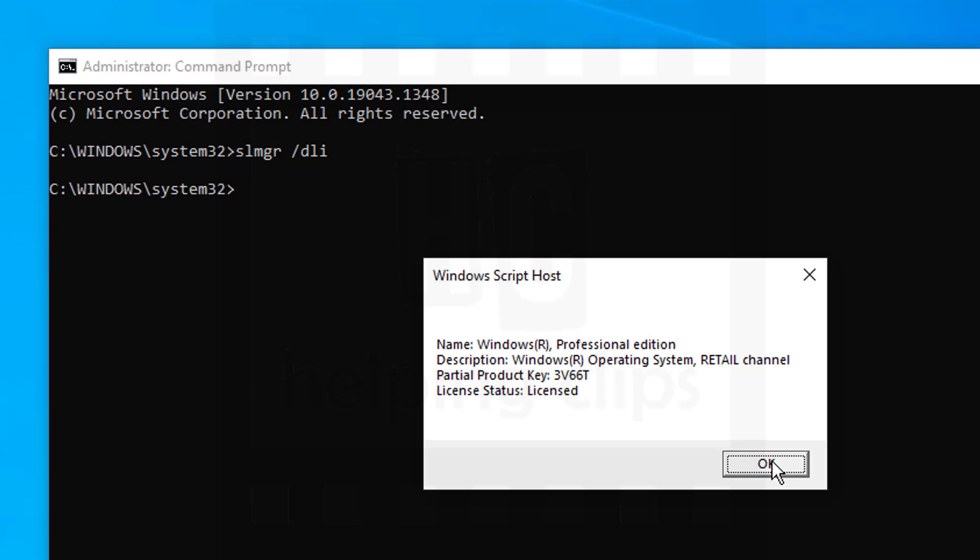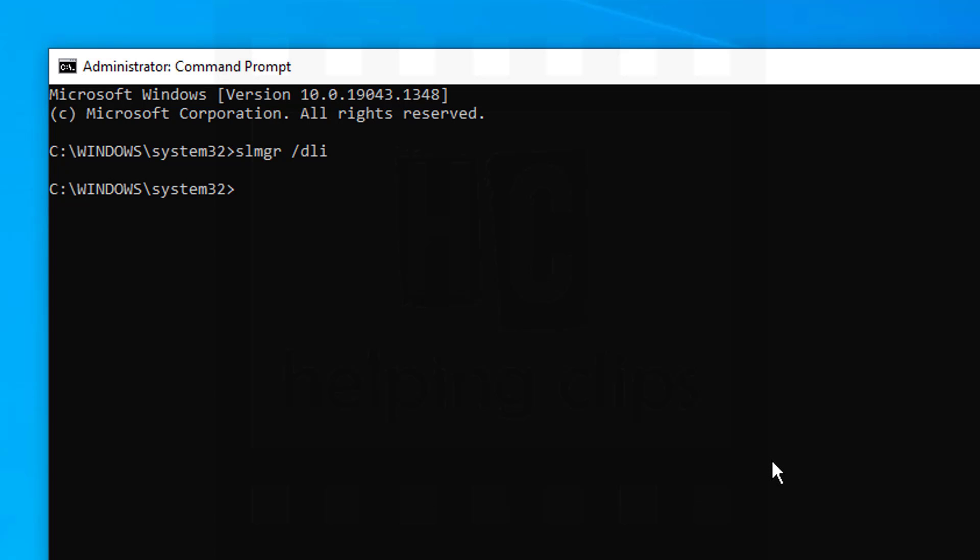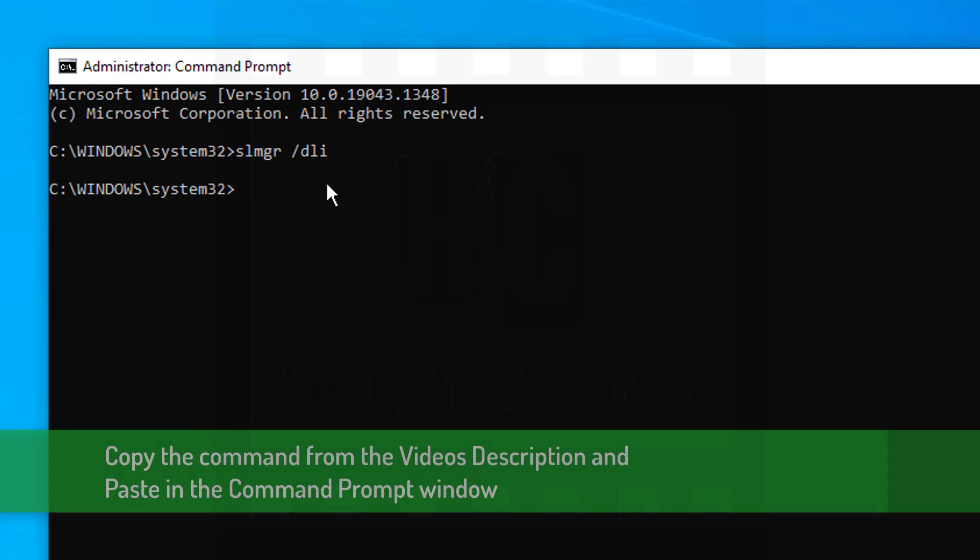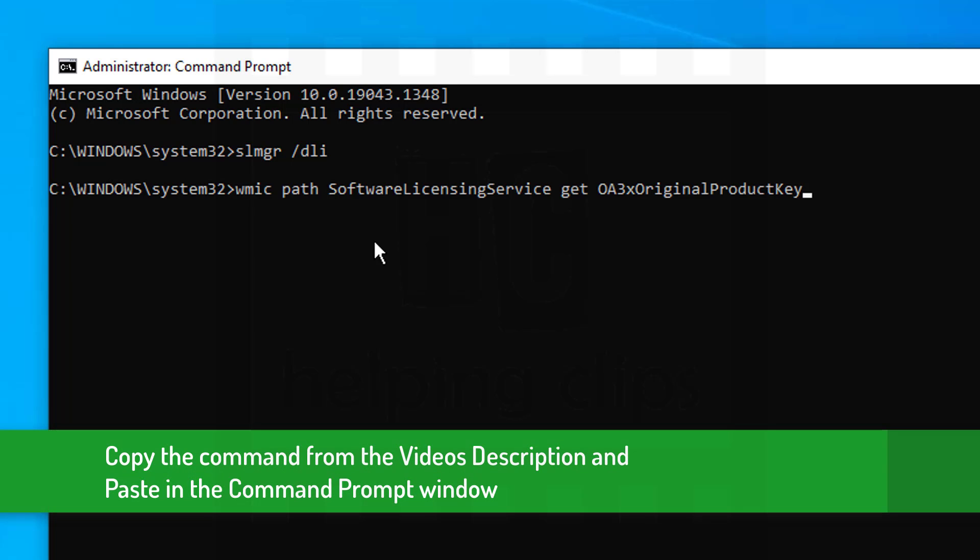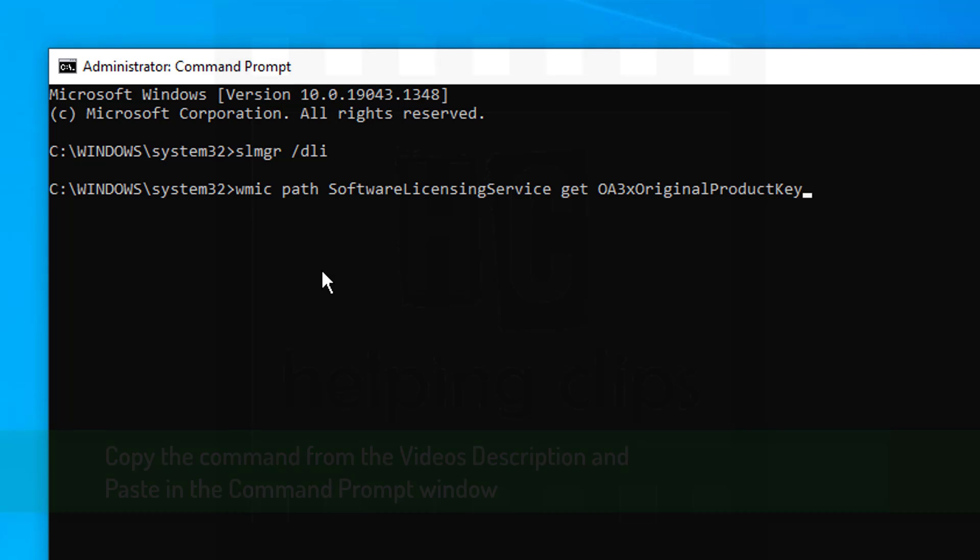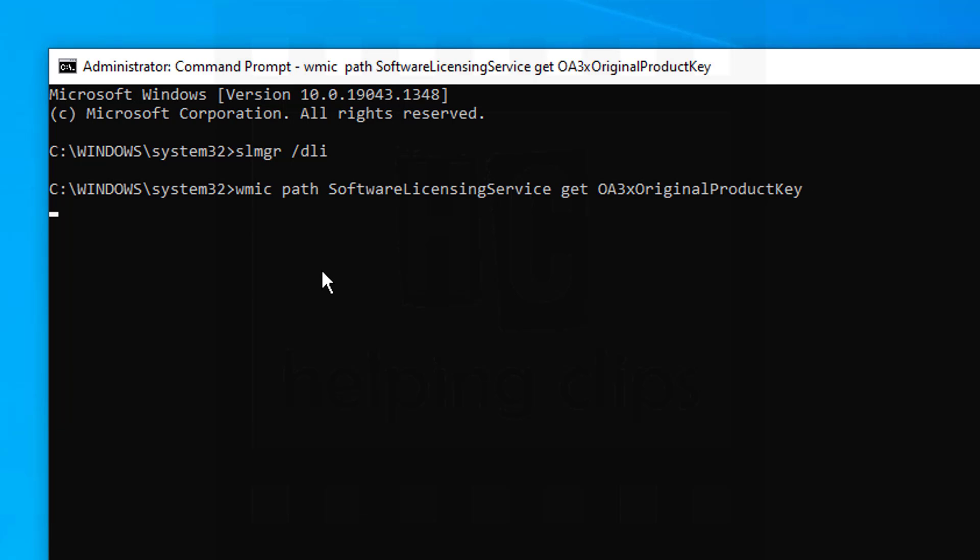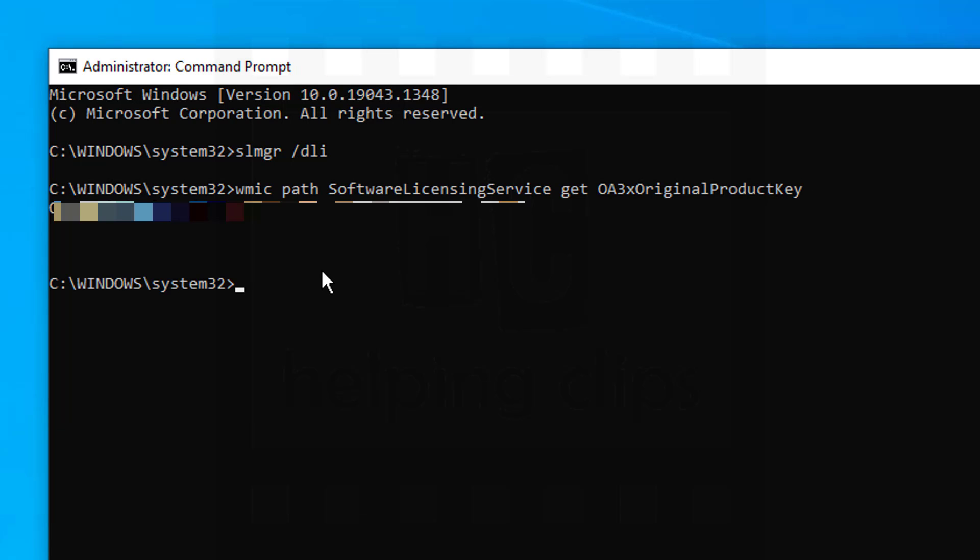So let's check the license key now, or the product key. You need to type a command. You can find that command in the video's description. Type that command and hit enter, and it will show you the product key.